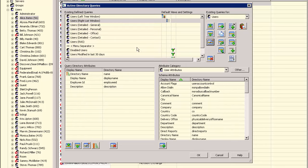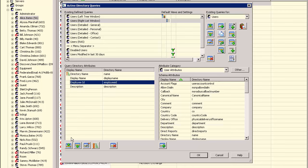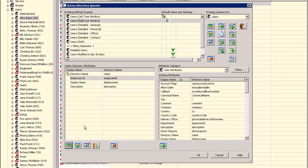We can change our attribute list now to be just the order that is needed. Let's also add the account expiration date.